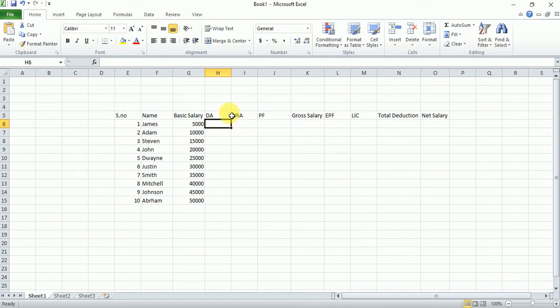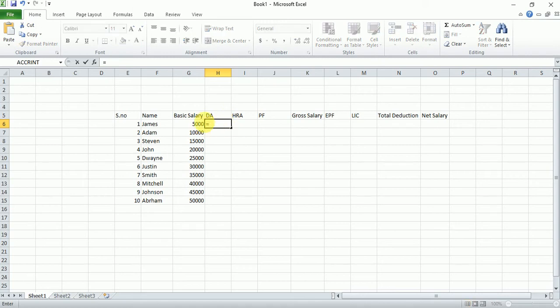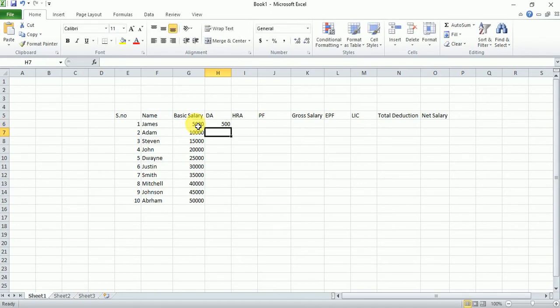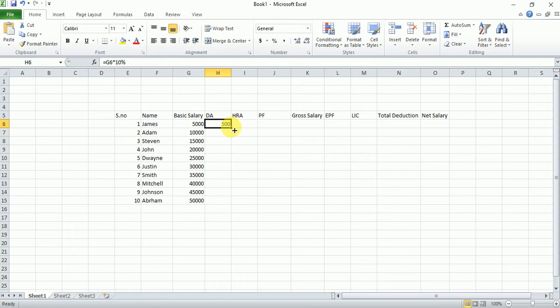Now how to calculate DA. DA is related to basic salary — DA is 10% of basic salary. Click on the DA cell, type equals, select the basic salary cell, then multiply by 10%. Press Enter and it will calculate. Now double-click on that cell to fill it down and automatically calculate DA for all employees.